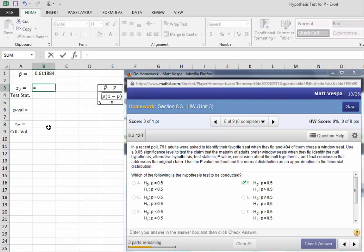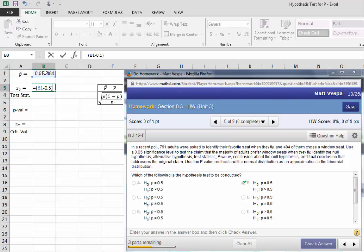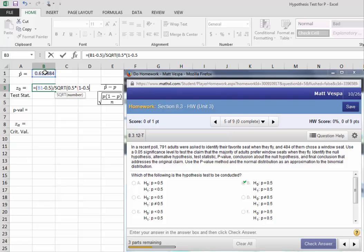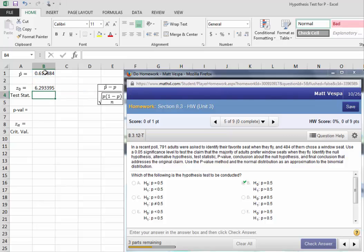We'll say equals. I'm going to throw my numerator in parentheses because we need to calculate the difference before we divide. So P-hat minus P - P was 0.5 in this case, that's the assumed true population proportion - divided by the square root of P times 1 minus P. P was 0.5, times 1 minus P, which is of course 0.5 in this case. Then we divide that by the size of the sample, which was 791. Let's go ahead and execute that, and we see a test statistic of 6.29.